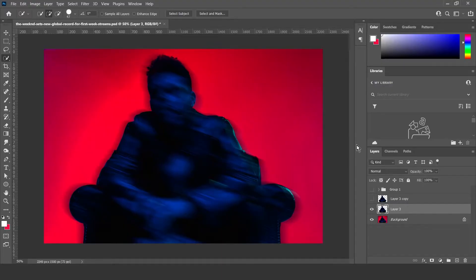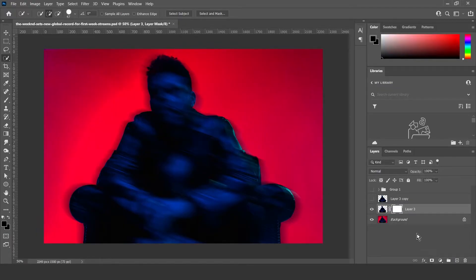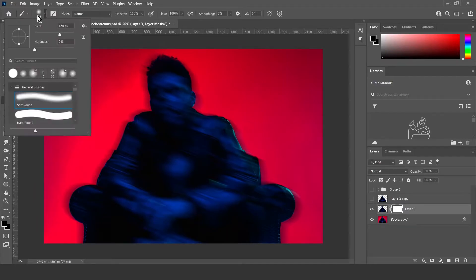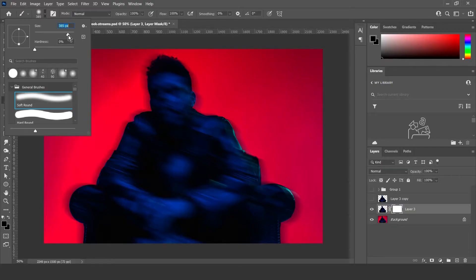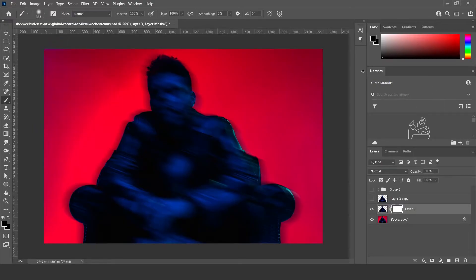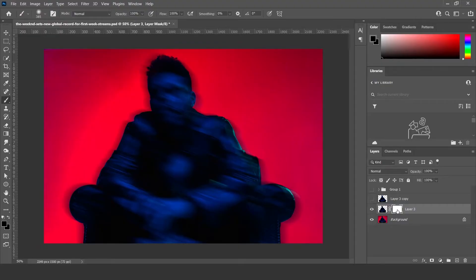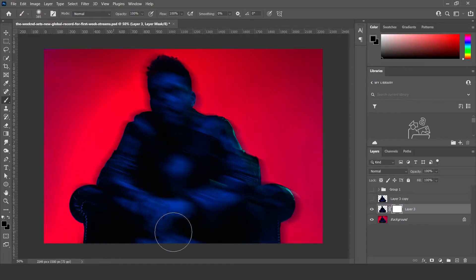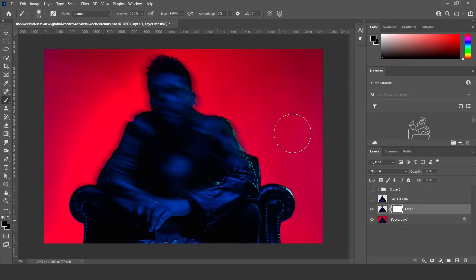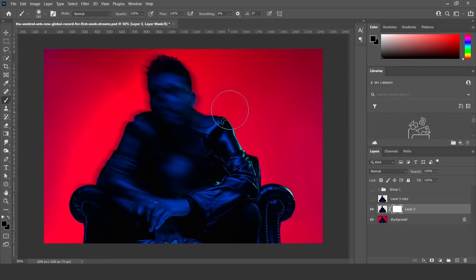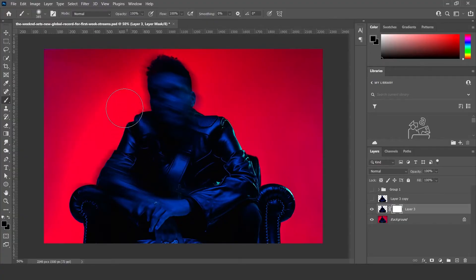Then what you want to do is go down here to create a layer mask and then click. Then select the brush, make sure it's the soft round brush, take the size up a bit, and then select the color black and make sure you clicked on the layer mask here. And then just paint over whatever isn't the face, or wherever you want the motion blur to be. Pretty much paint over everything else.